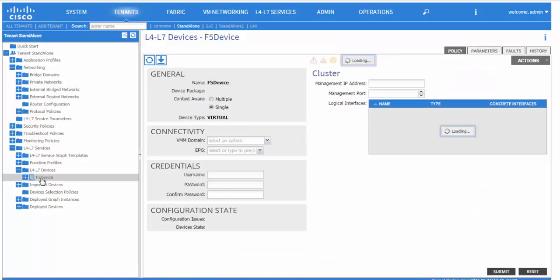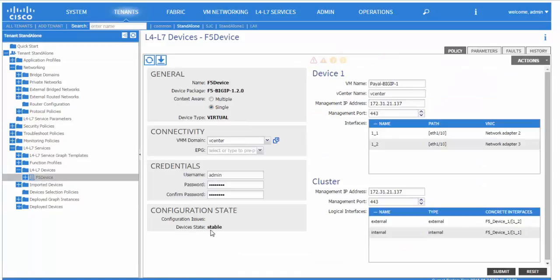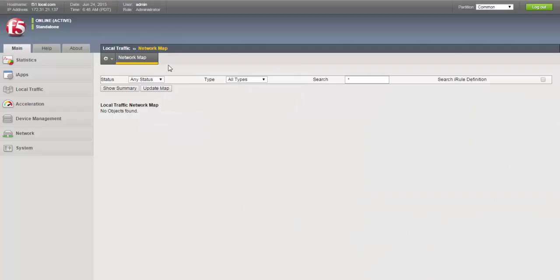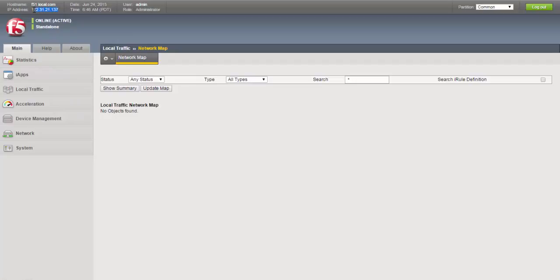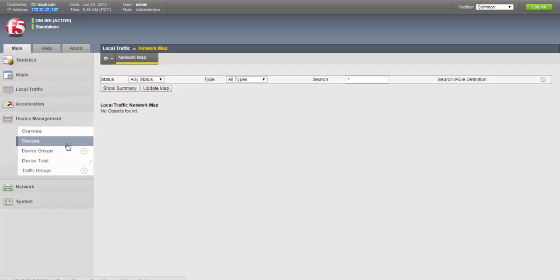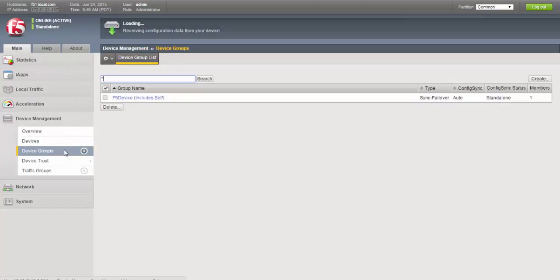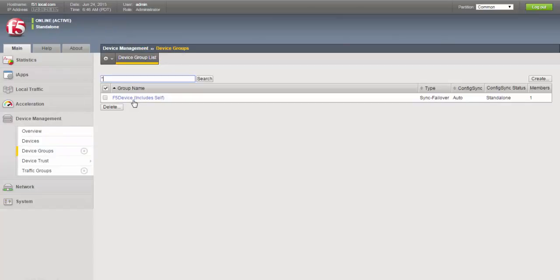We see that the logical device cluster is in stable state. We log into the BIG-IP and view the IP address of the BIG-IP as well as the device group.